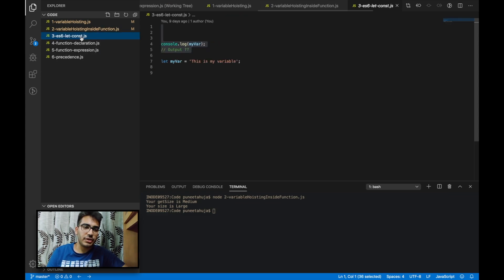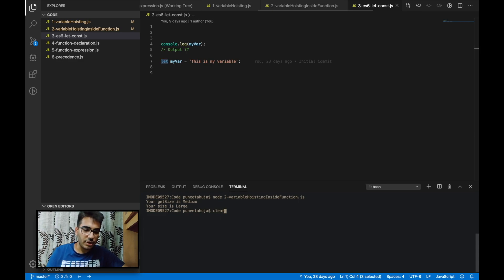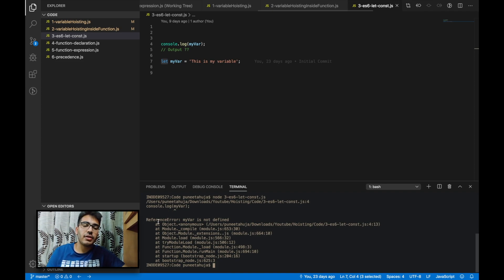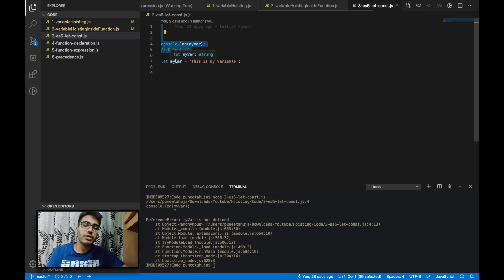Let's jump to example number 3. In this example we will talk about hoisting with let or const keywords. Here you can see that we have a console statement trying to print the value of variable myVar, and this variable is declared after the console statement using the let keyword. It is giving a reference error, because variables created with let or const keywords do not hoist. There is also a concept known as the temporal dead zone — if a variable is declared with let or const, all the area above that variable in the current execution scope is called the temporal dead zone for that variable.